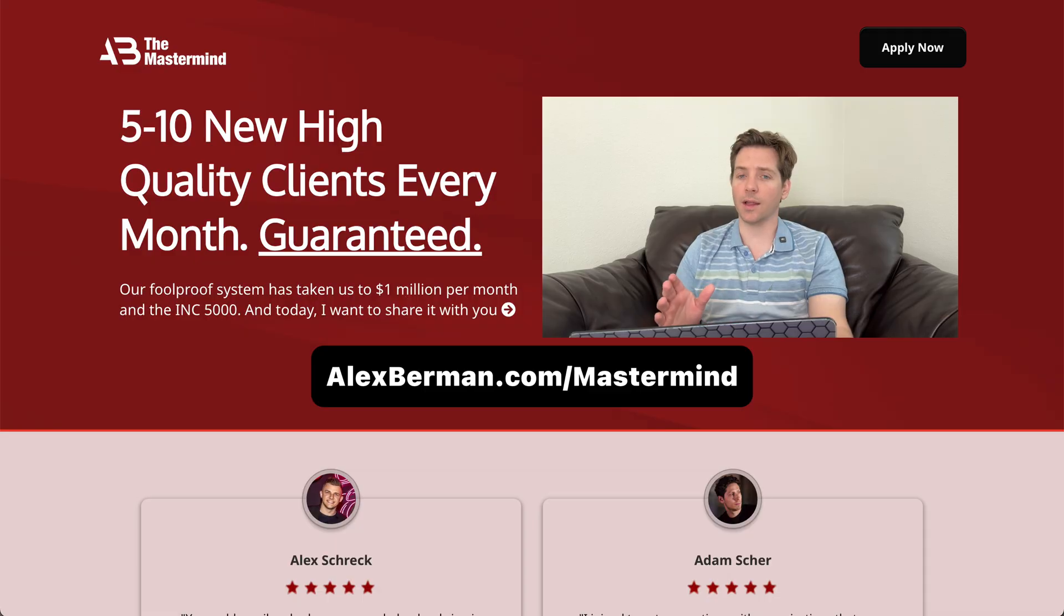Finding hidden emails like this is just one tiny part of how we consistently book meetings with billion dollar brands. So if you're serious about leveling up your outreach, jump into AB Mastermind right now. I'll show you exactly how to turn emails like these into closed deals.